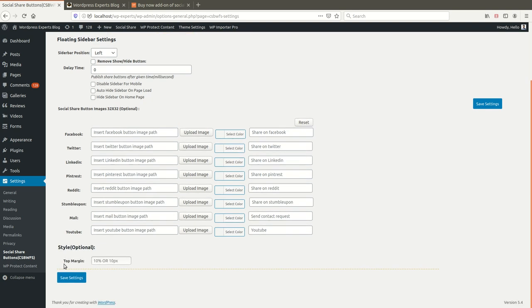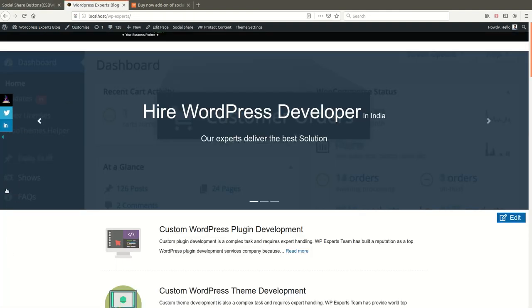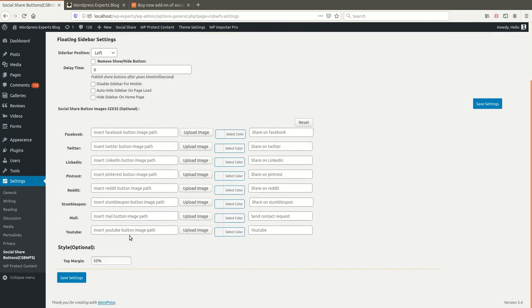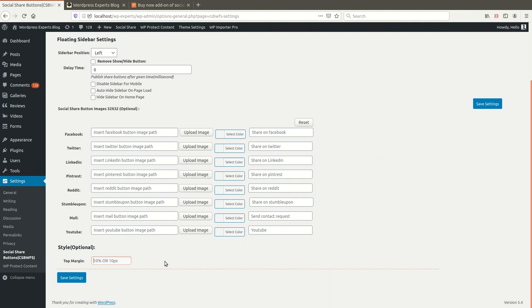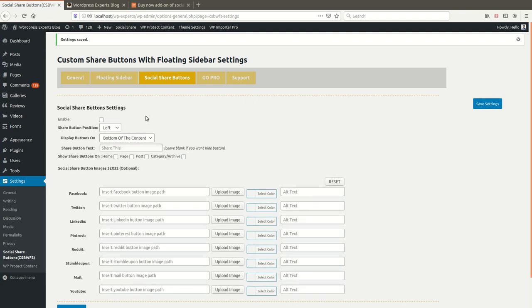'Top Margin' gives you an option to define the vertical position of the sidebar. For example, if I set 50% top margin, the buttons will show roughly halfway down the page. If you want the sidebar at a specific vertical position, enter the value here; otherwise leave it as is.